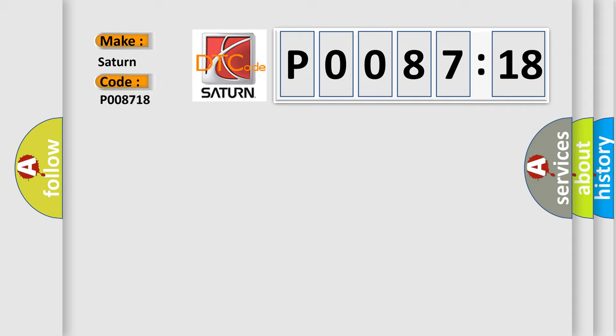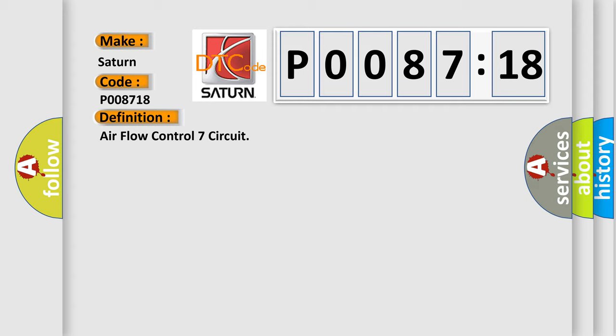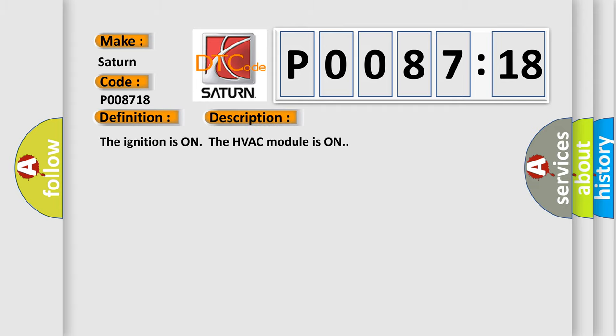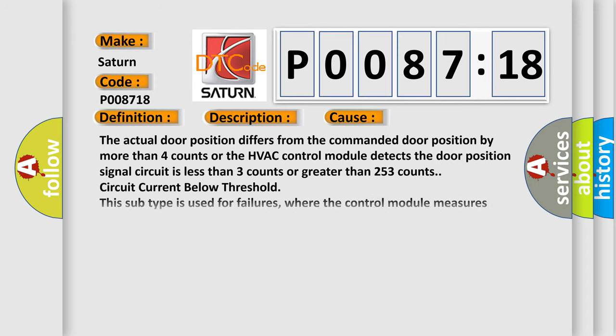The basic definition is Airflow control 7 circuit. And now this is a short description of this DTC code. The ignition is on the HVAC module is on. This diagnostic error occurs most often in these cases. The actual door position differs from the commanded door position by more than four counts or the HVAC control module detects the door position signal circuit is less than three counts or greater than 253 counts circuit current below threshold.